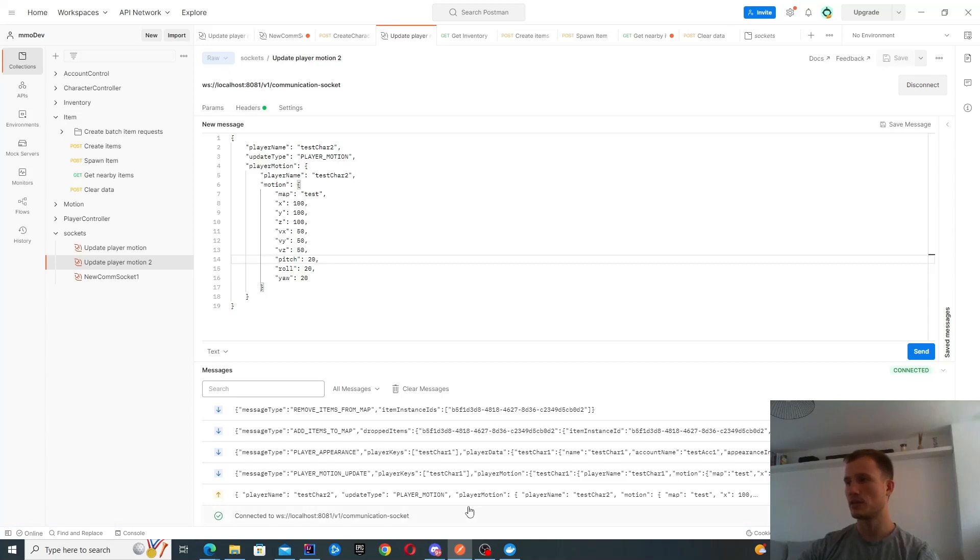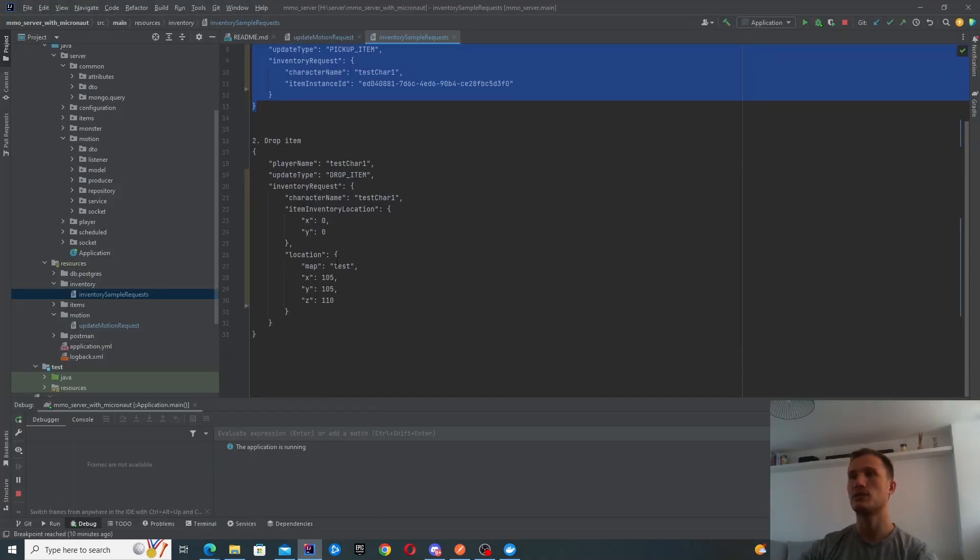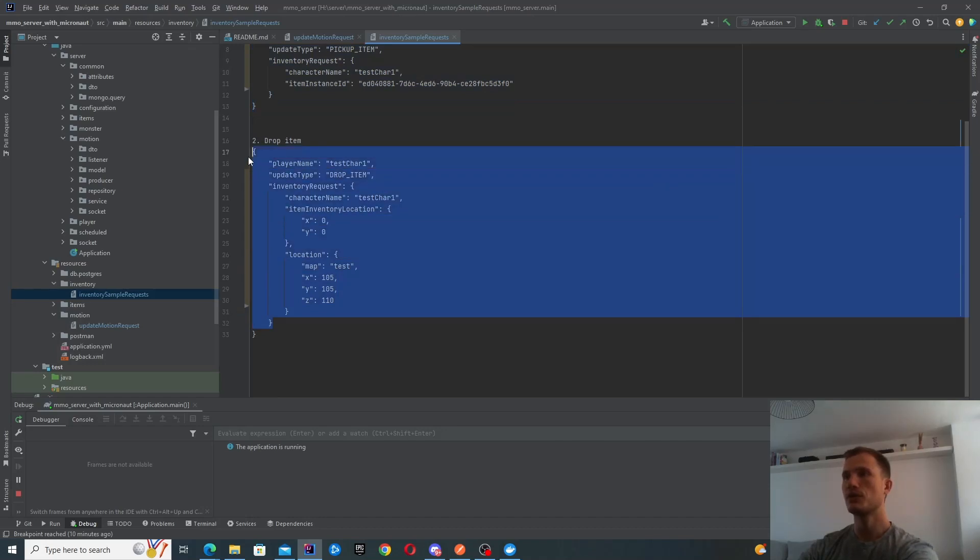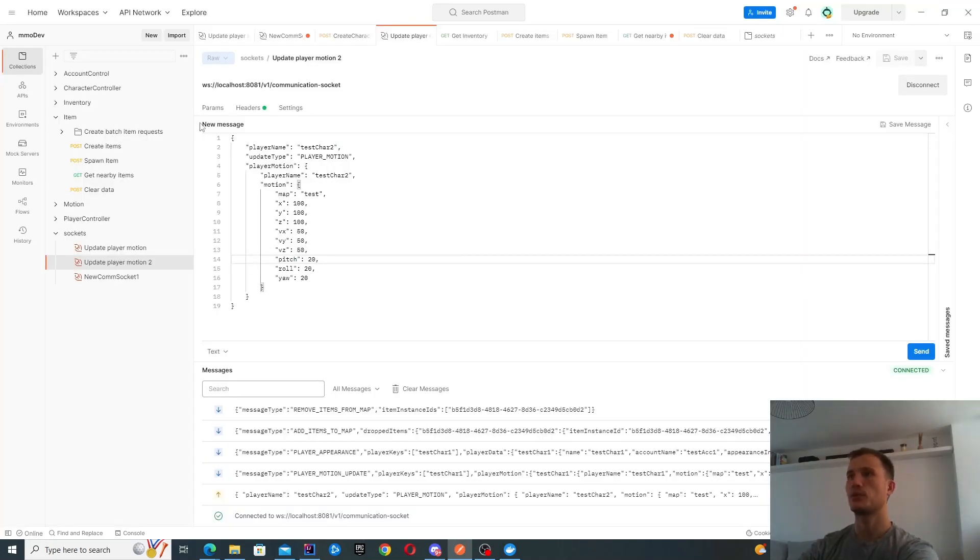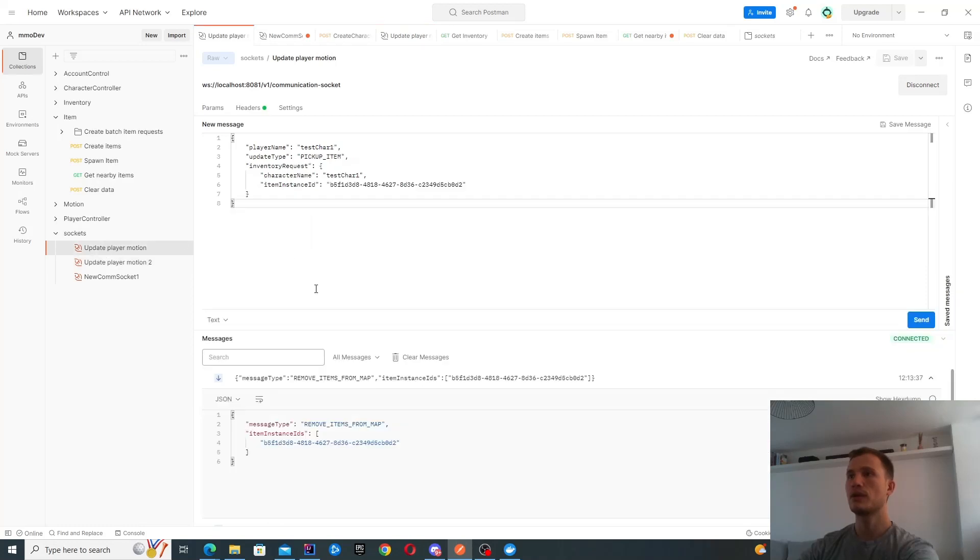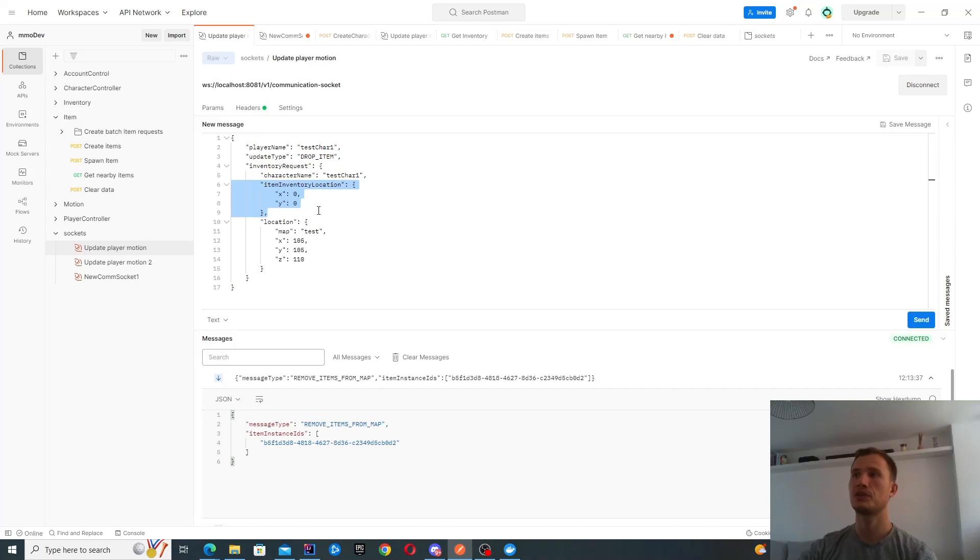Finally, the other endpoint that I have, or the other message that I have is to drop the item. I might look to potentially change the way this request looks. Basically, I'm using the inventory location rather than item instance ID.